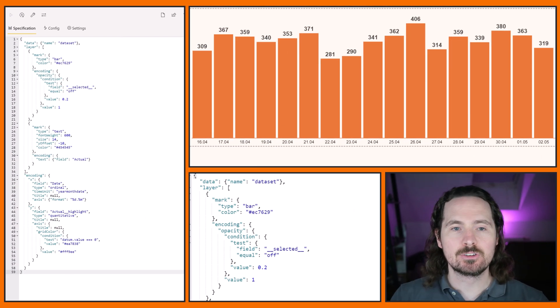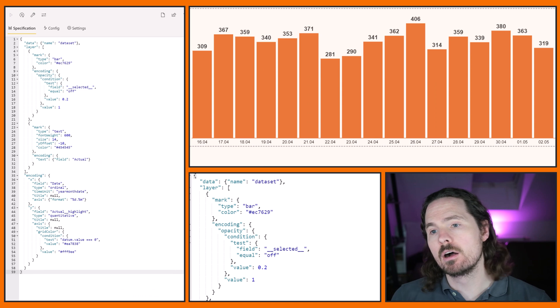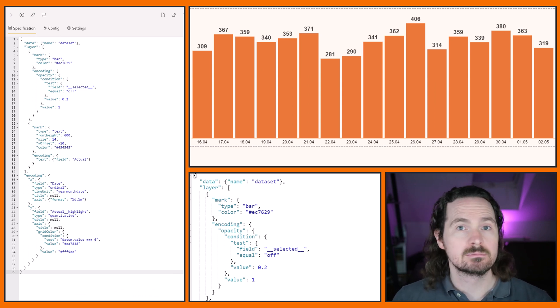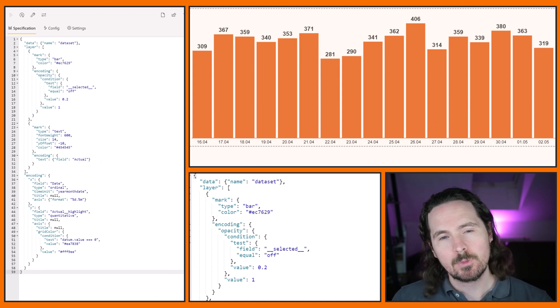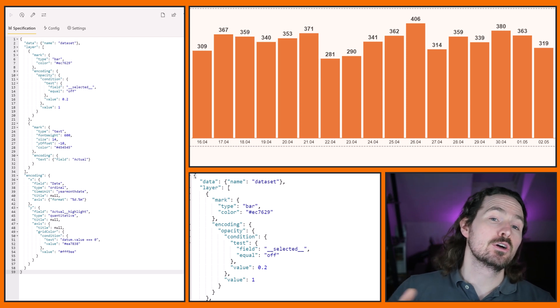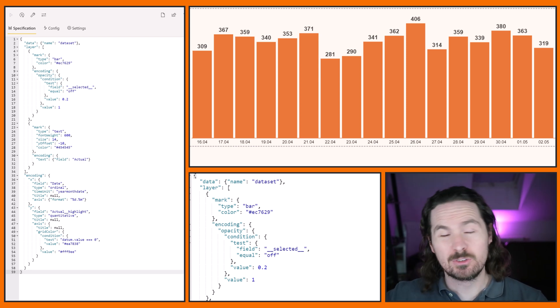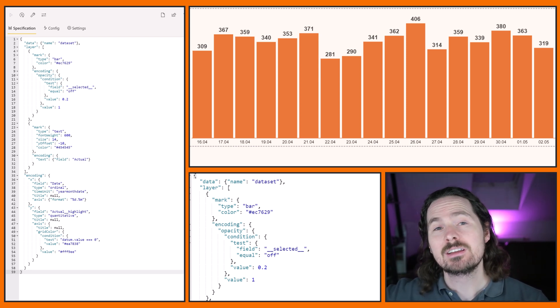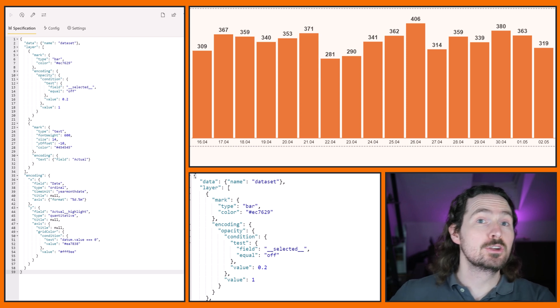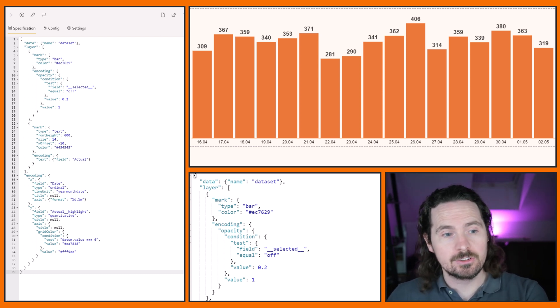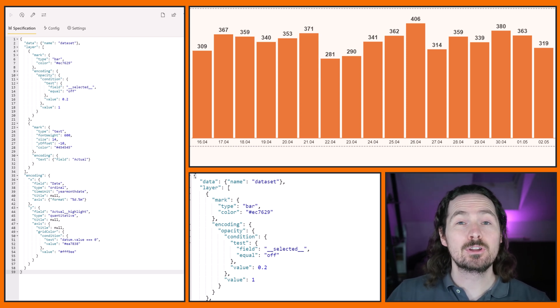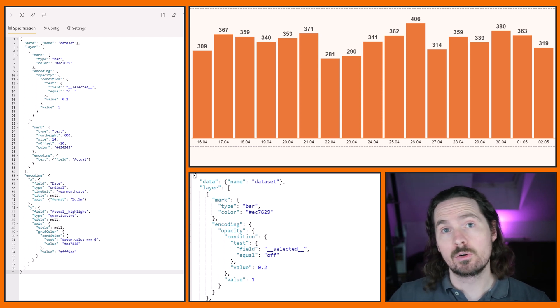So what I have here is a Deneb visualization that's already set up. I've already done for the most part what I wanted in that visual, which is simply a bar chart, and what I'm looking at are sales values. But what I want to put is something on top of that visualization that's going to allow me to show a year-on-year percentage change. So that's what I'm going to use my V concat for.